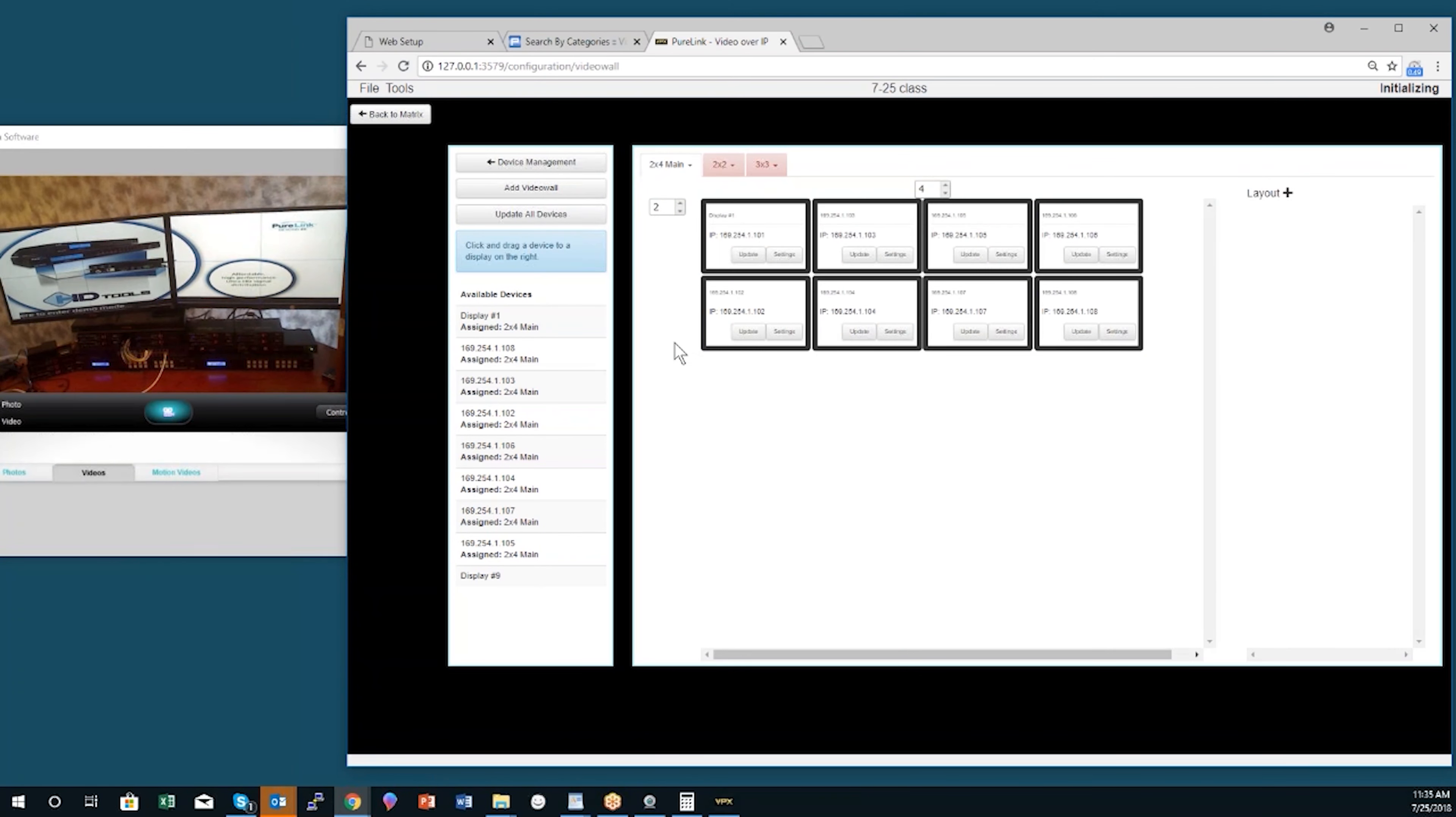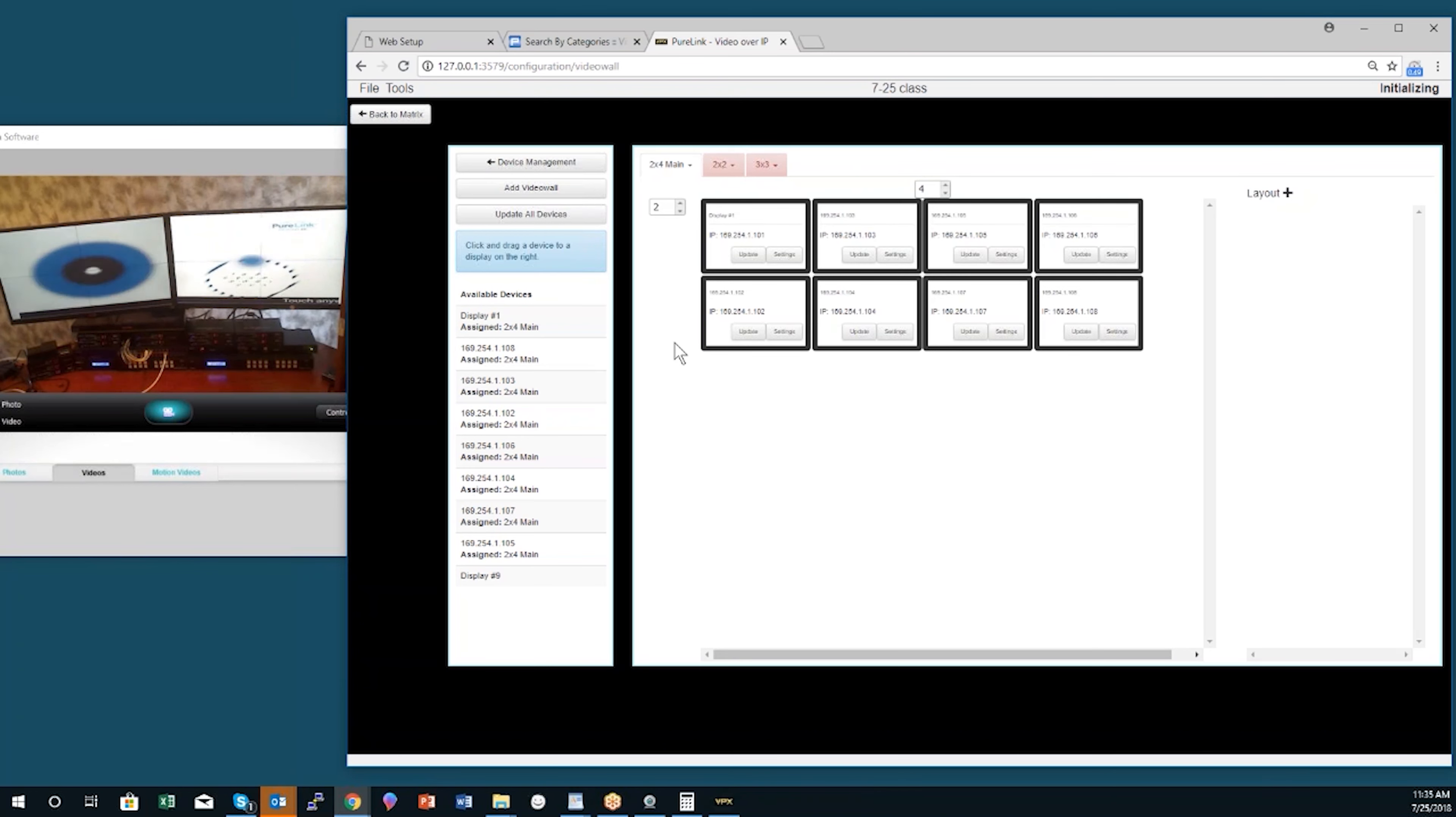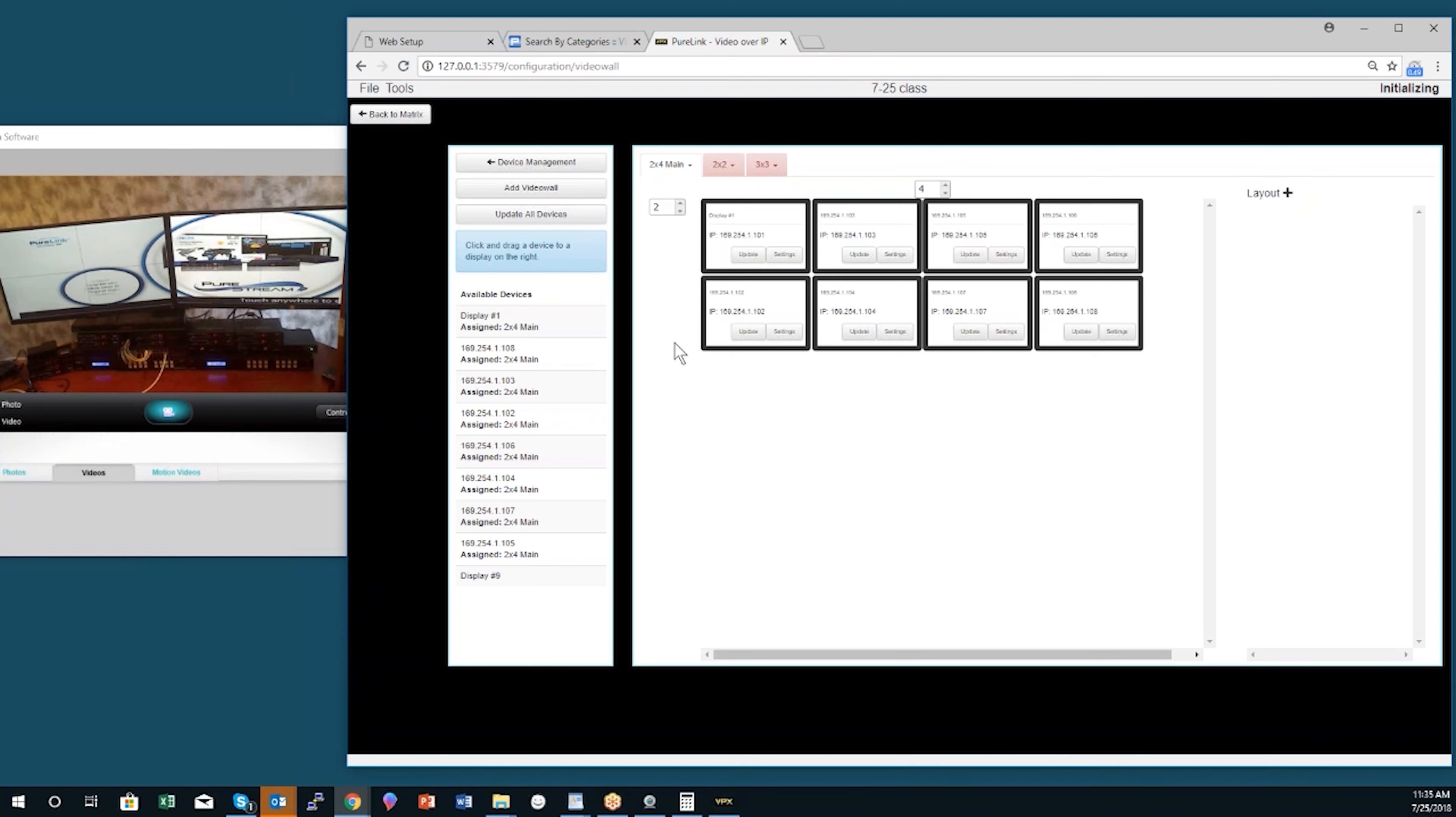There's really three steps. You create a video wall and it appears on the user interface. You create layouts that you can apply to that video wall, and then you apply sources to the zones and the layout.